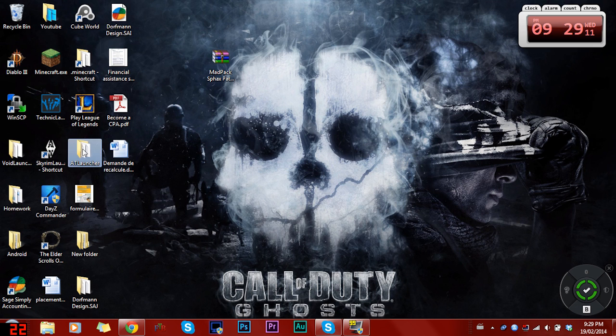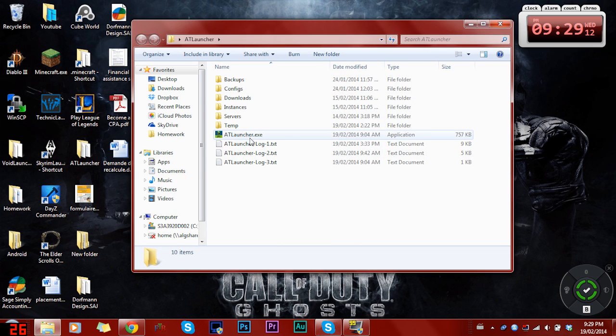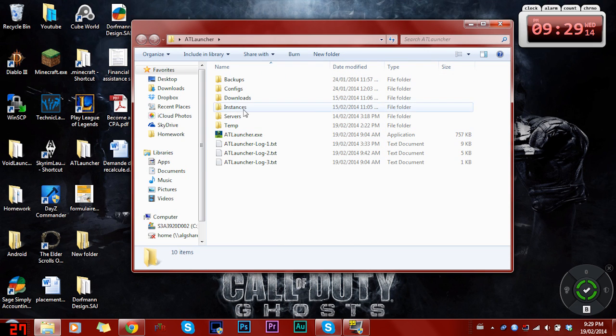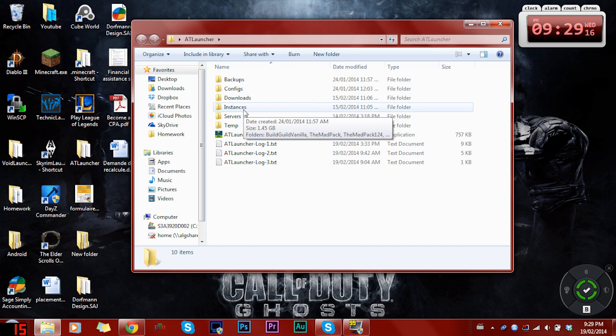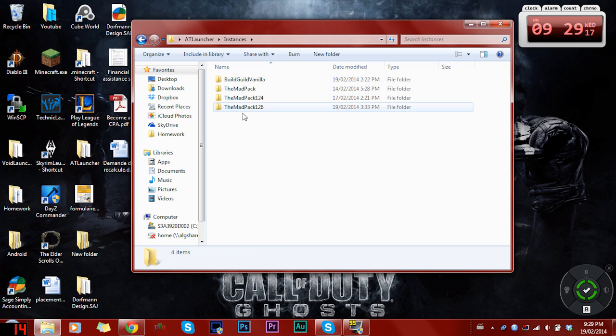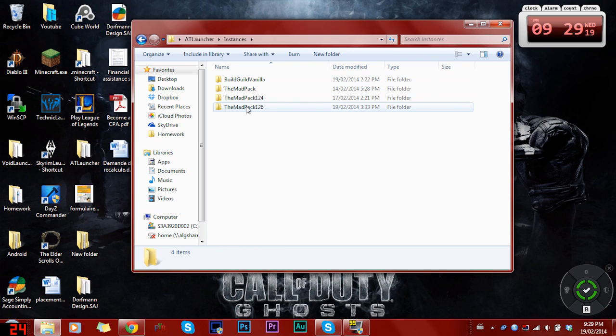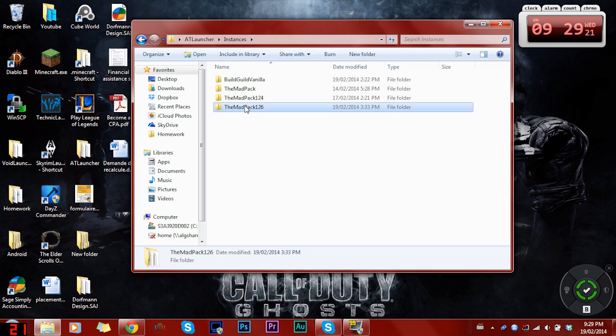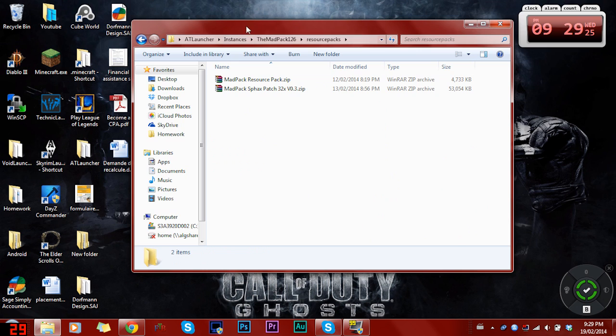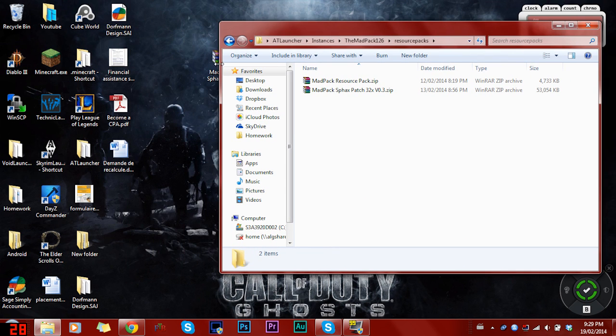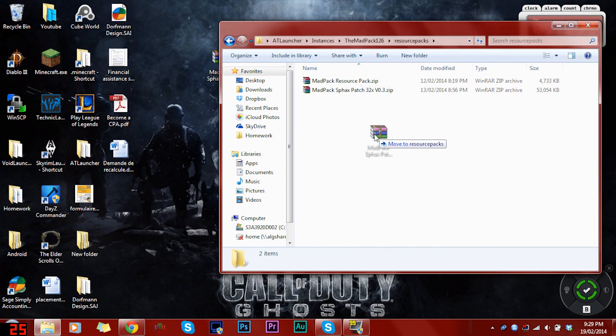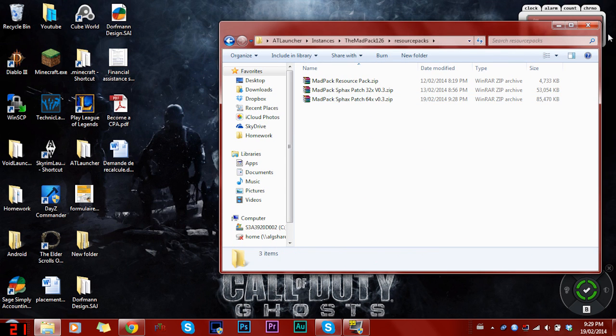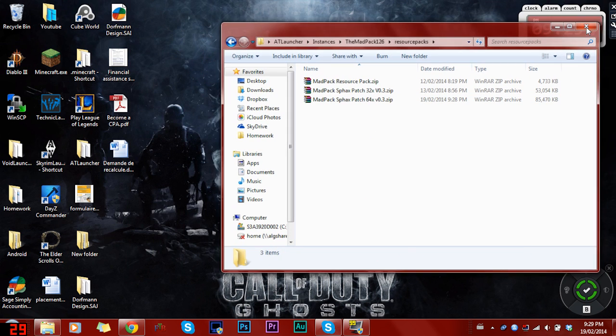You're gonna wanna go into your instances, your map pack, your resource packs, and you'll just wanna drag it in there. Easy as that.